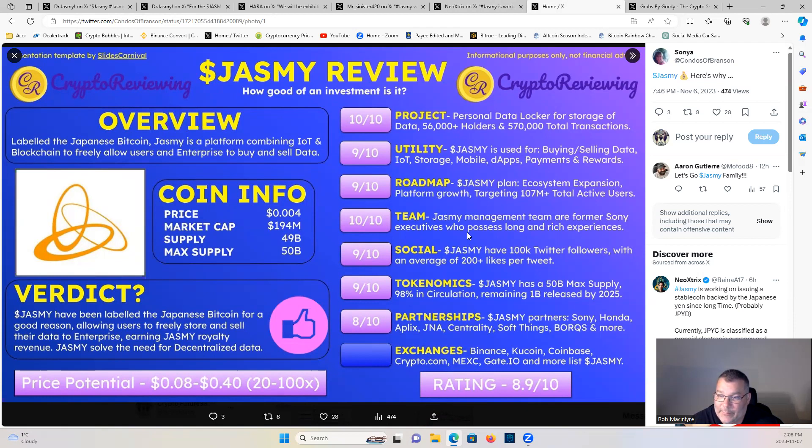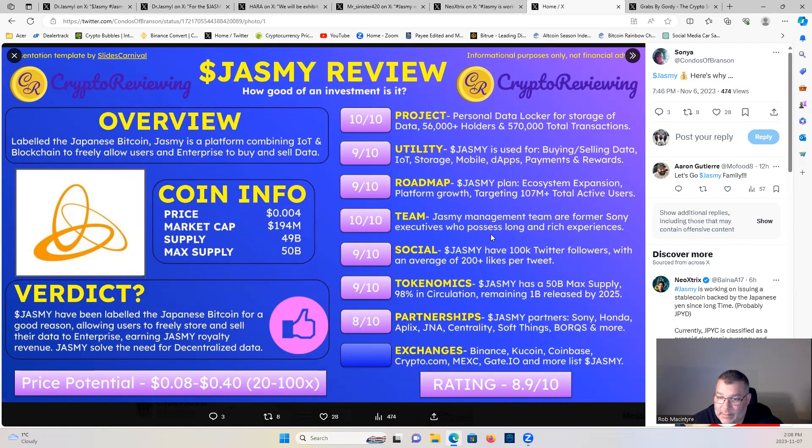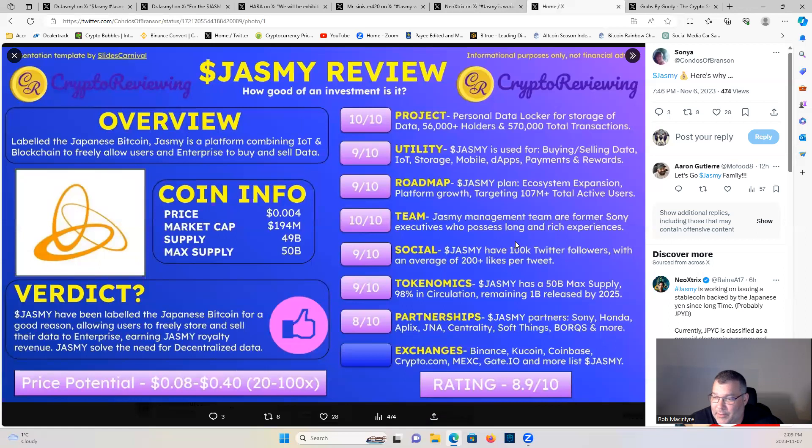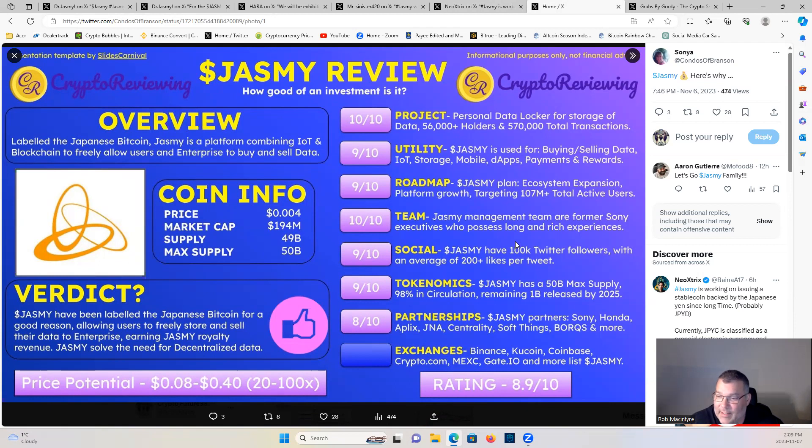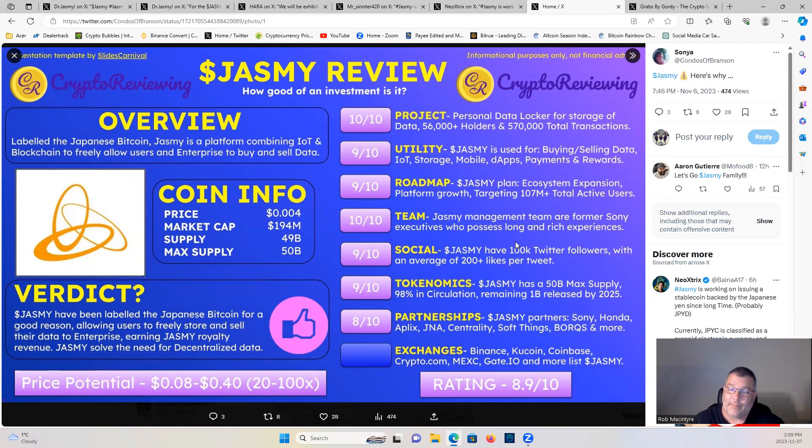9 out of 10 for social. Jasmine have 100k Twitter followers with an average of 200 plus likes per tweet. 9 out of 10 for tokenomics. Jasmine has a 50 billion max supply, 98 percent in circulation, remaining 1 billion released by 2025. 8 out of 10 for partnerships. Jasmine partnerships: Sony, Honda, Aplex, JNA, Centrality, Soft Things, Borks, and more. Exchanges: Binance, KuCoin, Coinbase, Crypto.com, MEXC, Gate.io, and more. And I will throw in there, guys, because they are channel sponsor, L Bank.